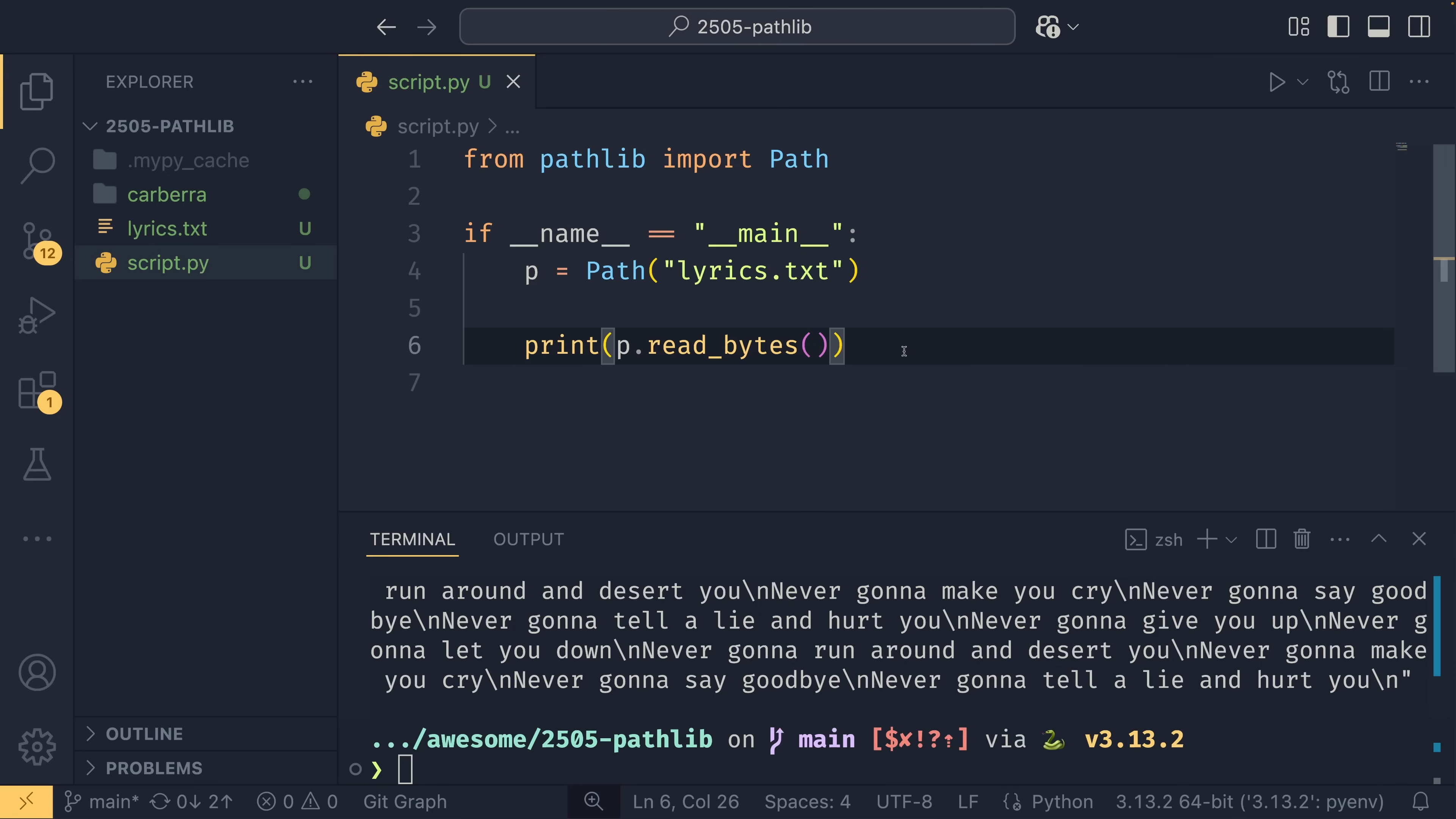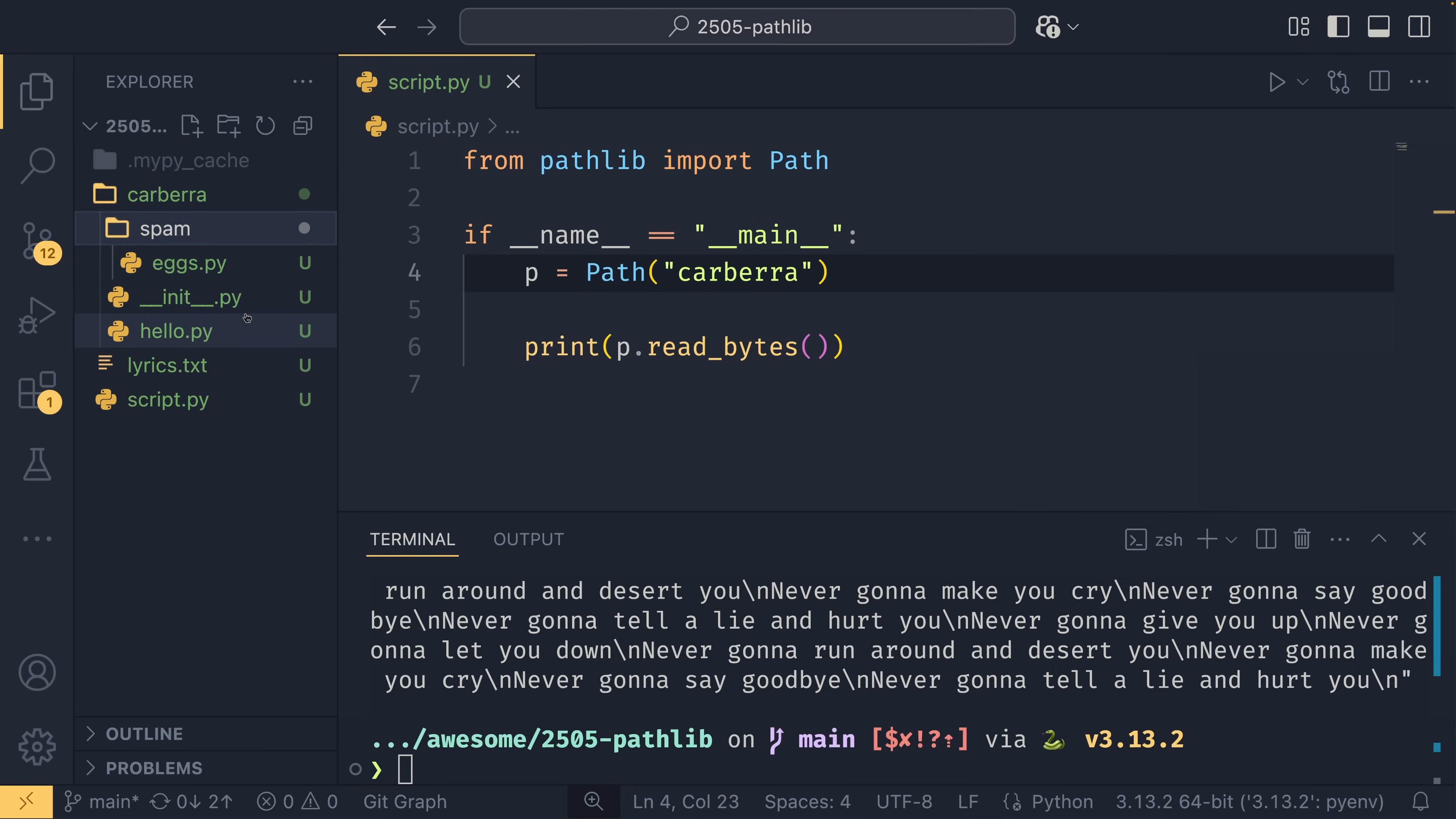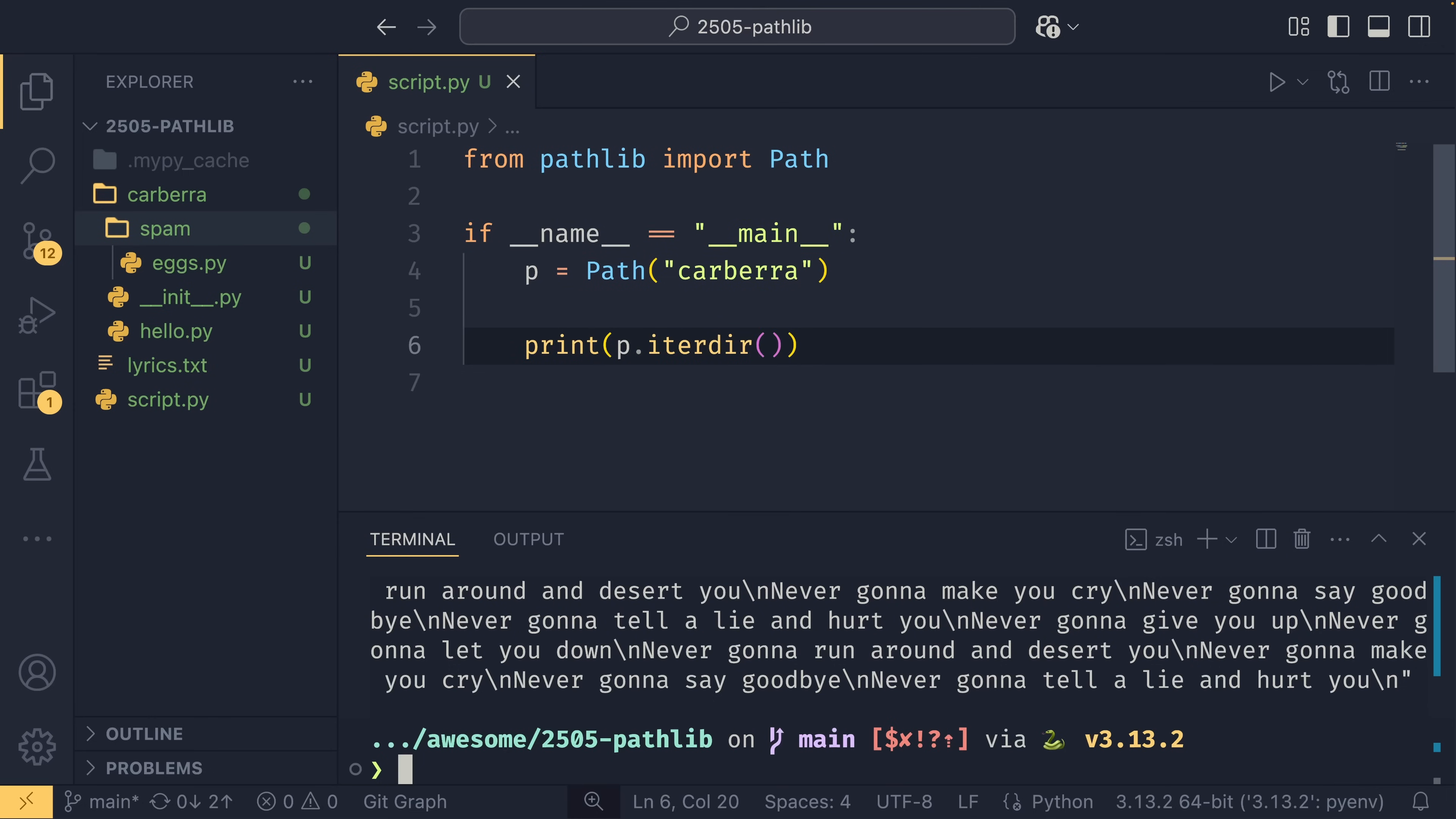You can also write to files as well, but we'll talk about that in a later section of the video. We'll move on to more destructive editing. If you have a directory, so let's look in this carberra directory, which is this one over here which contains just a few Python modules.